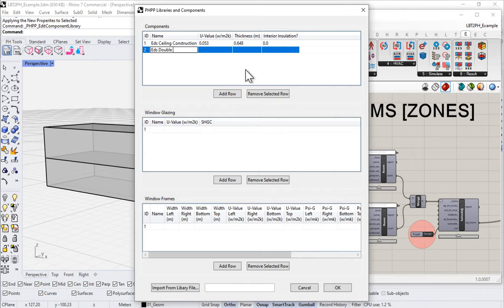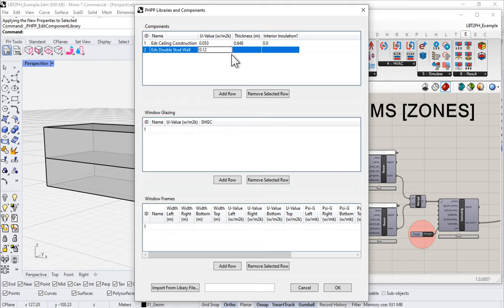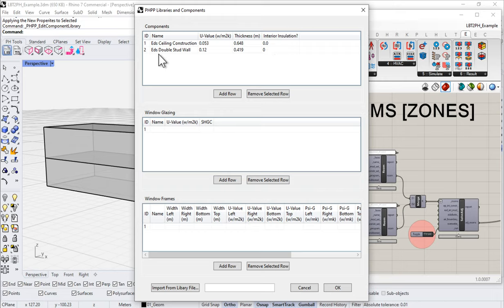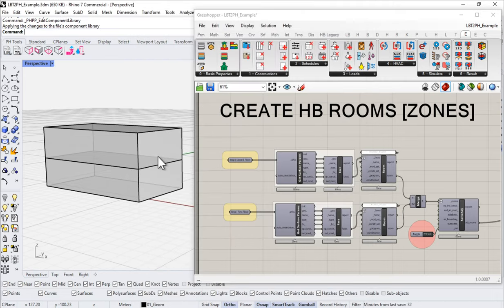I can take this information and enter it into my library. Let's call this 'Ed's double stud wall.' We said we had a U-value of 0.12, a thickness of 0.419, and it was not interior insulated — that has to do with retrofits to existing masonry walls. So we put a 0; if it was, we would put a 1.